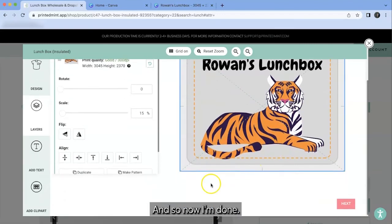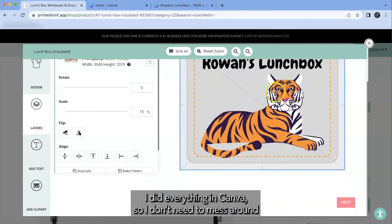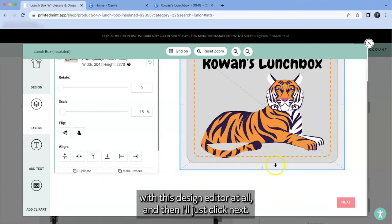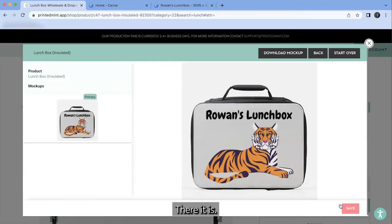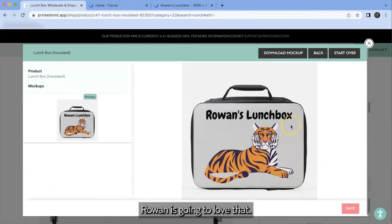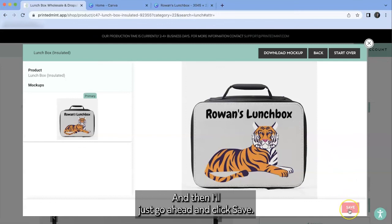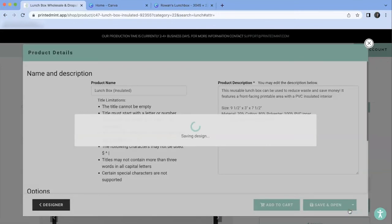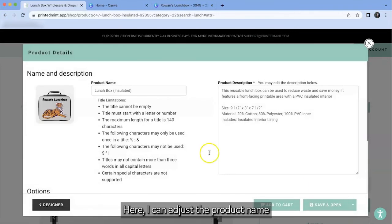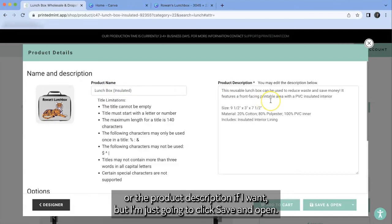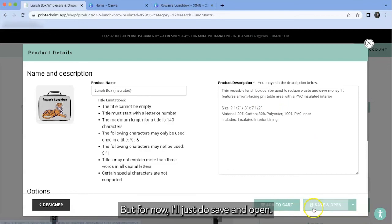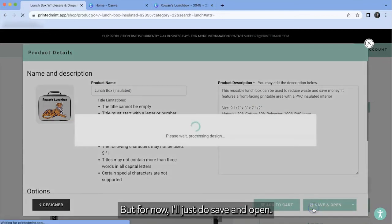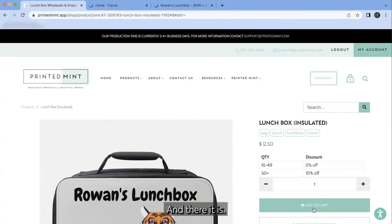So now I'm done. I did everything in Canva so I don't need to mess around with this design editor at all. And then I'll just click next. There it is. It looks so perfect. Rowan is going to love that. And then I'll just go ahead and click save. Here I can adjust the product name or the product description if I want. But I'm just going to click save and open. If I did want to place a manual order right now, I could add that to my cart. But for now, I'll just do save and open. And there it is.